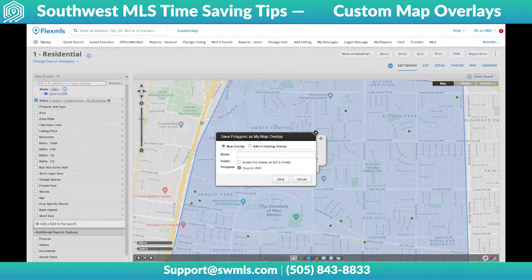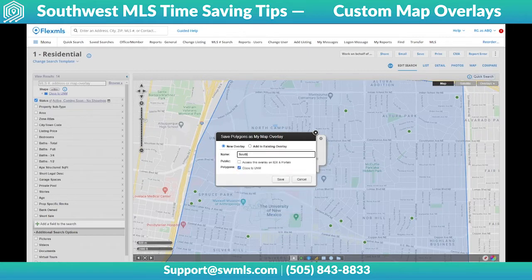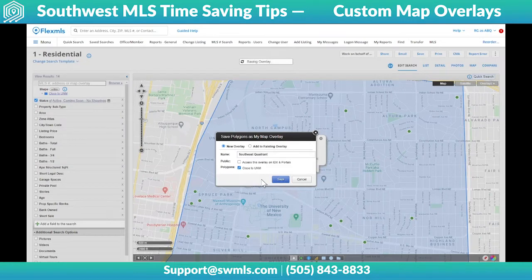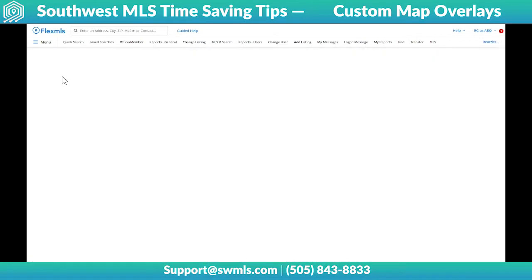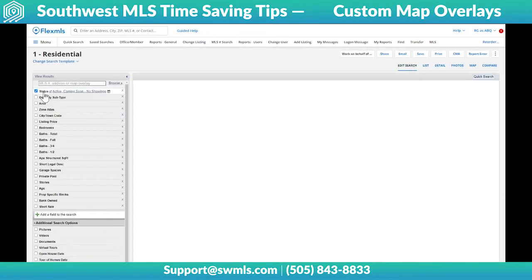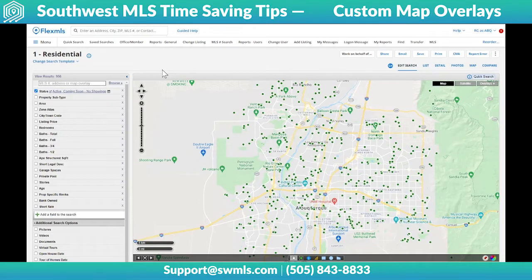It just depends on how you want to organize them. For this one, I haven't created one yet, so I'm going to call this 'southeast quadrant' and create that overlay that's going to include the polygon close to UNM. I'm going to hit save. Now here's the fun part — I'm going to start completely over so that I'm on a brand new, fresh, quick search.